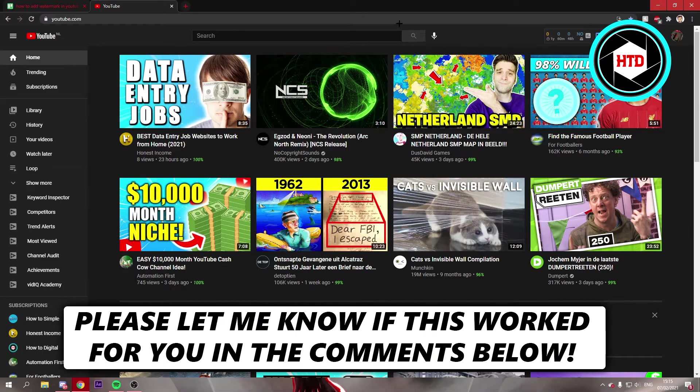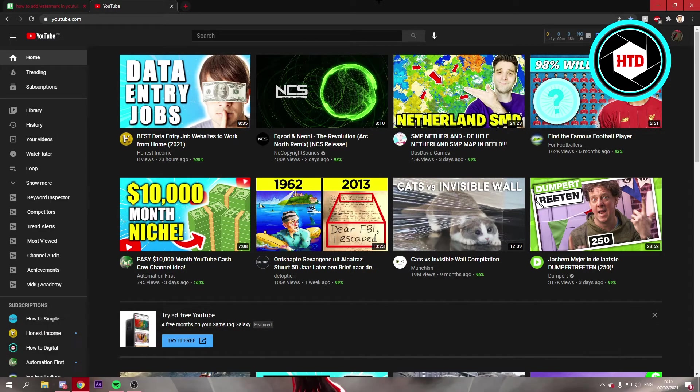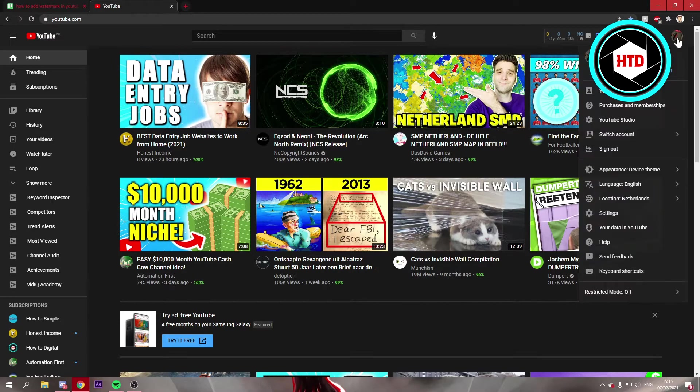How to add a watermark to your YouTube videos - that's what I'm going to show you in this video. So let's get started right away. What you want to do is click on your profile picture, then go to your channel.